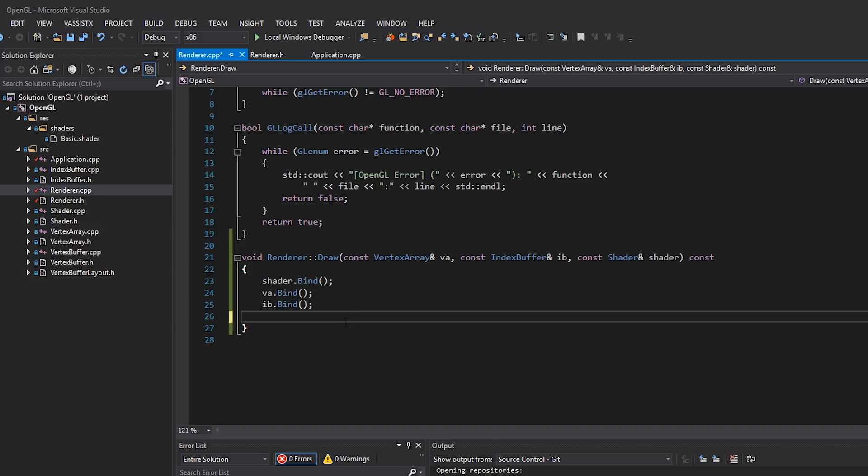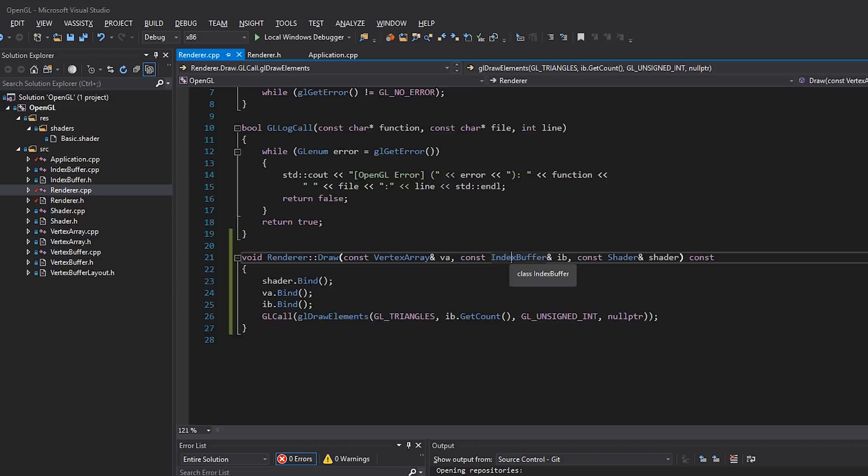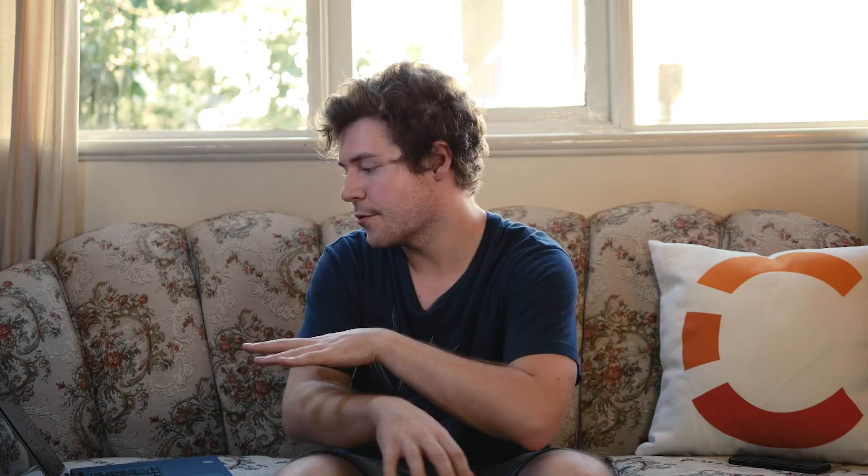And so we'll do glcall, glDrawElements, triangles. Now, instead of six, we're going to have index buffer.getCount, unsigned int. I think we assumed that this is always going to be an unsigned int, as you can see here with the data. So we will just basically hard code this to be unsigned int. But in the case of you maybe having unsigned short as your index type, you might want to actually pull that out of the index buffer or wherever you're storing that. And then finally, we're drawing everything as triangles for now. We will definitely get into kind of different modes of rendering in the future. But for now, it's just going to be triangles, because that's what we're doing. Okay, cool. So everything looks pretty good in our code. You can see that compiles just fine.